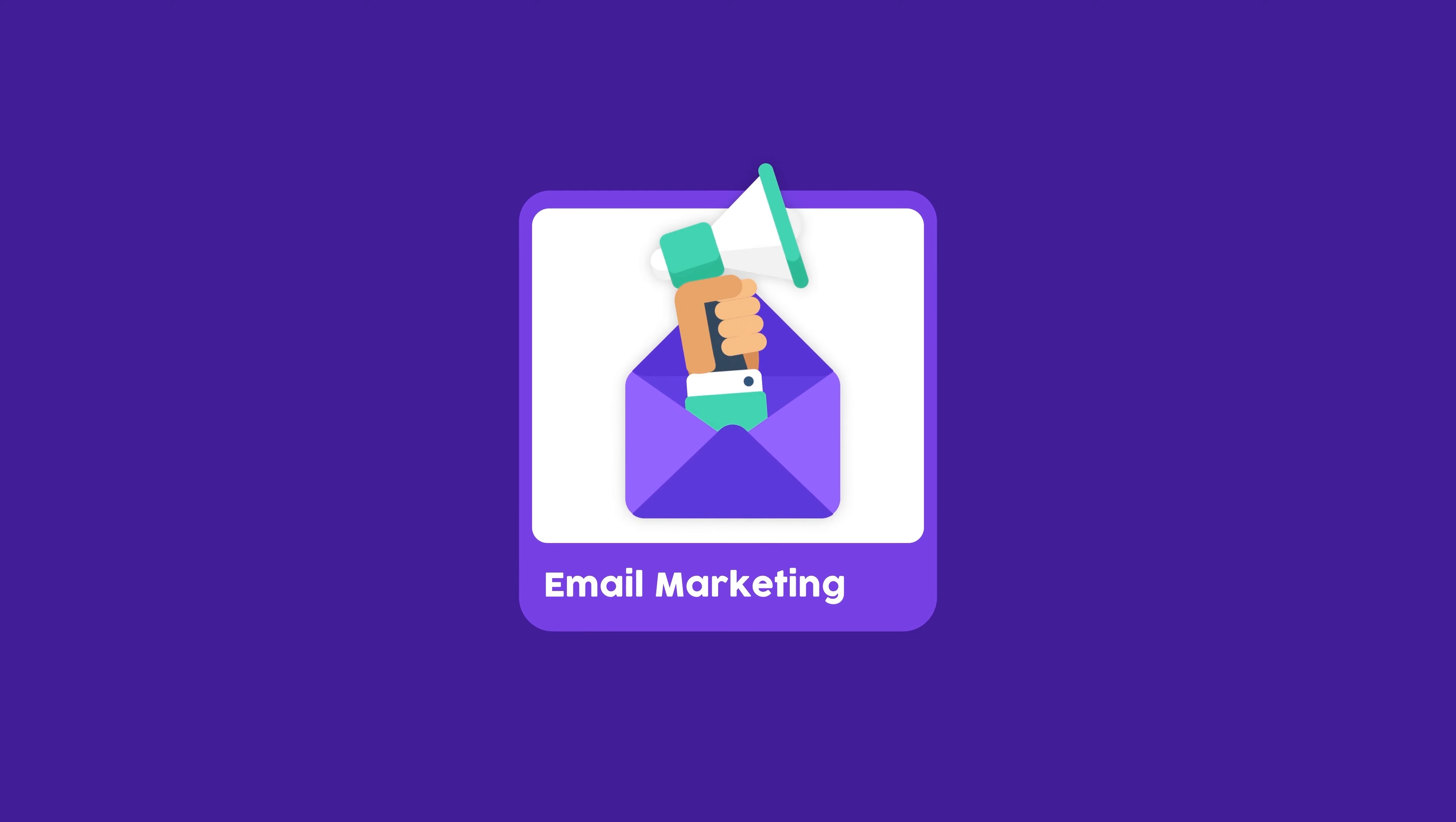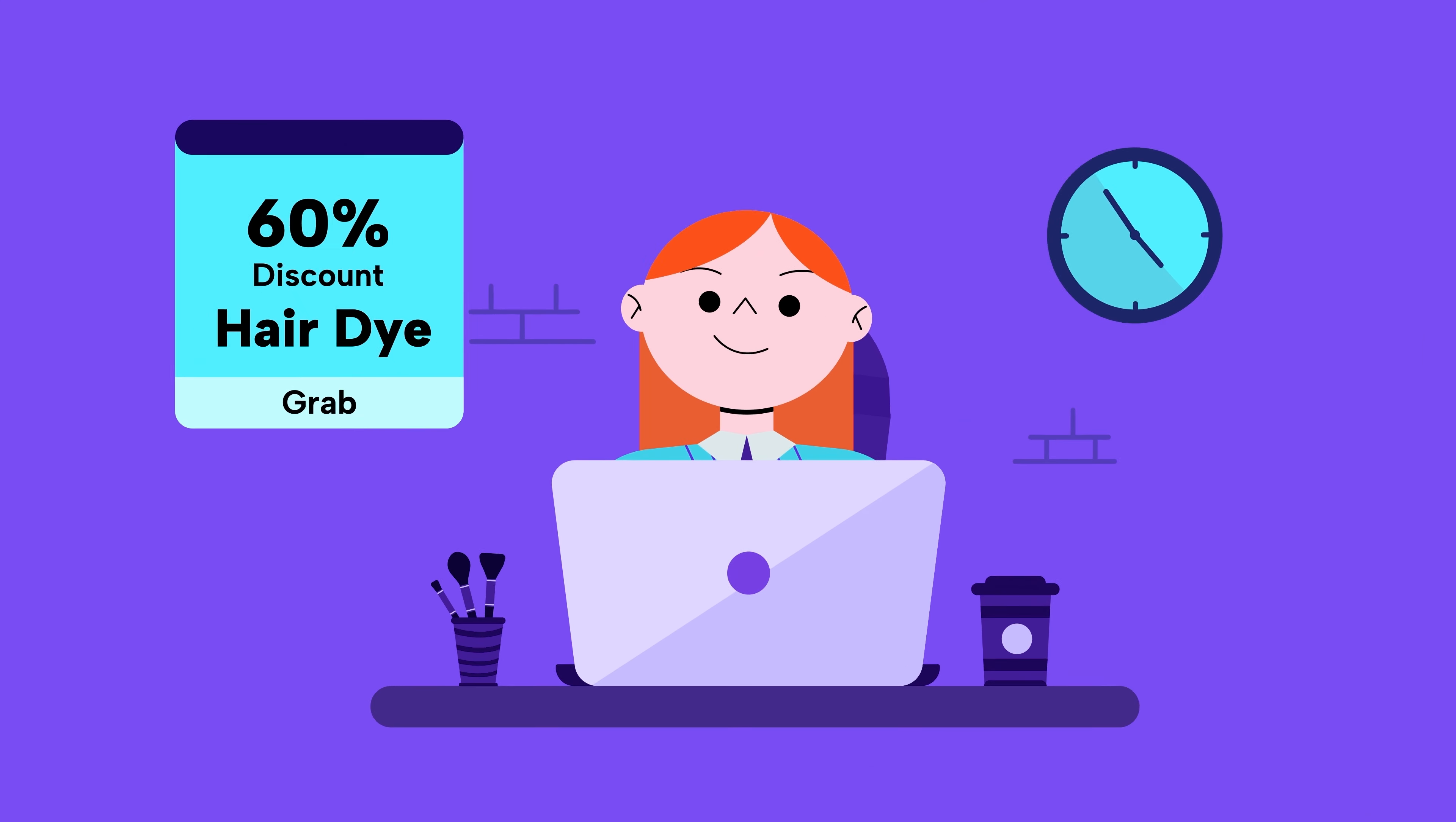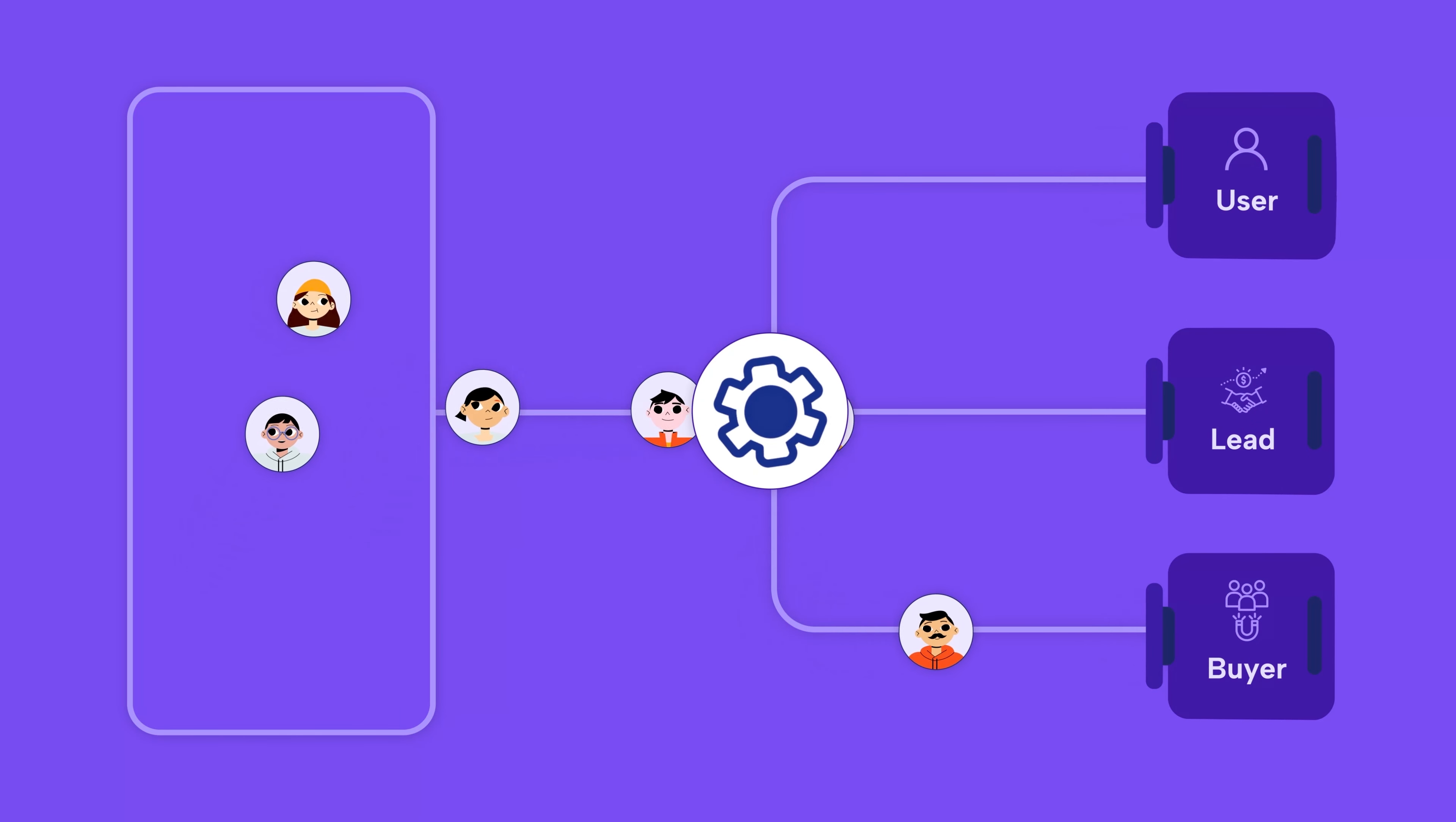The success of your email marketing depends on a few key things: reaching the right people with the right message at the right time. For that, you need to segment your contact database correctly.